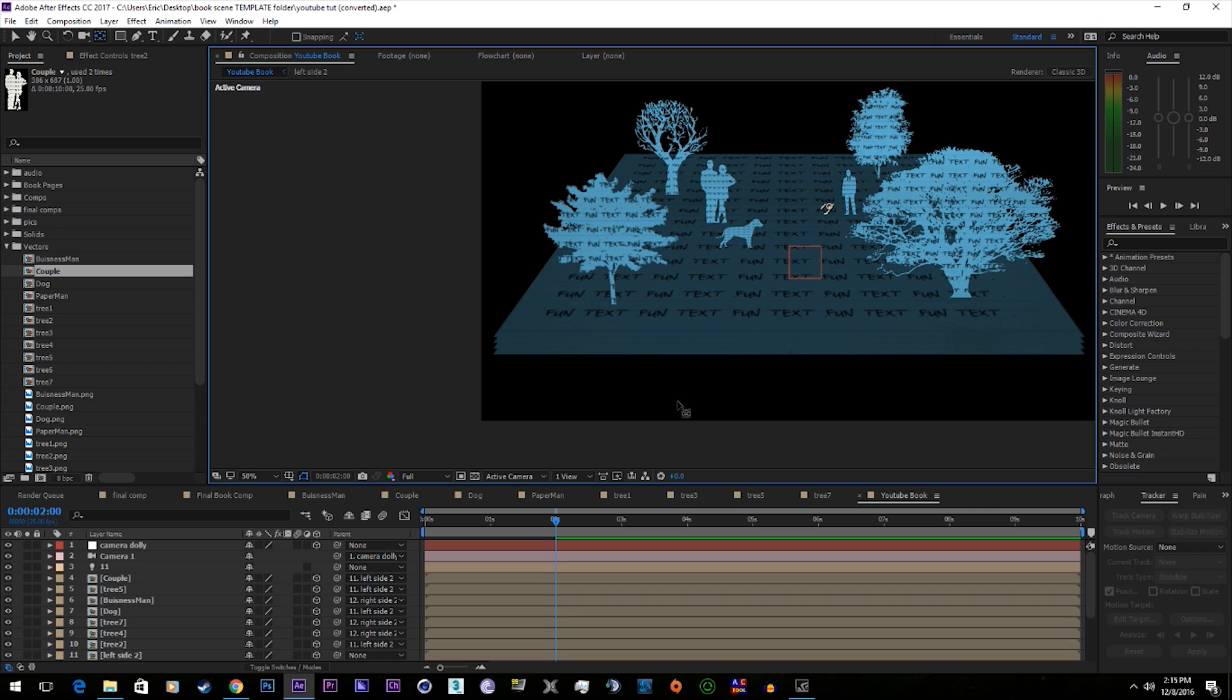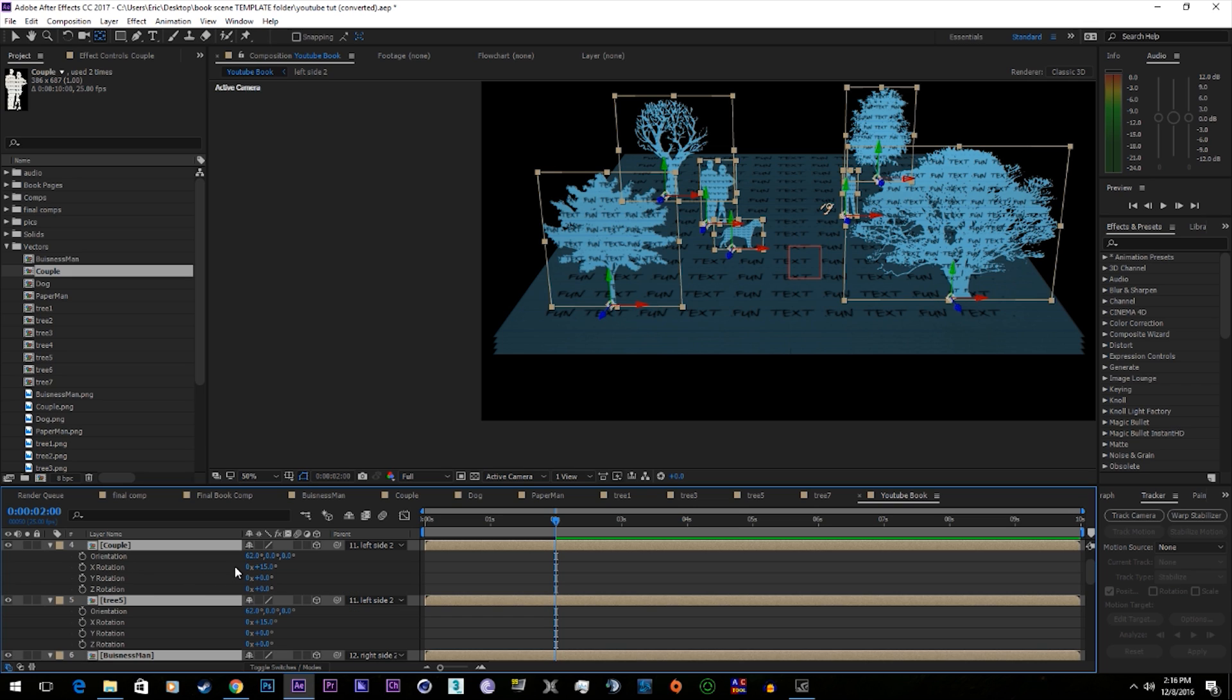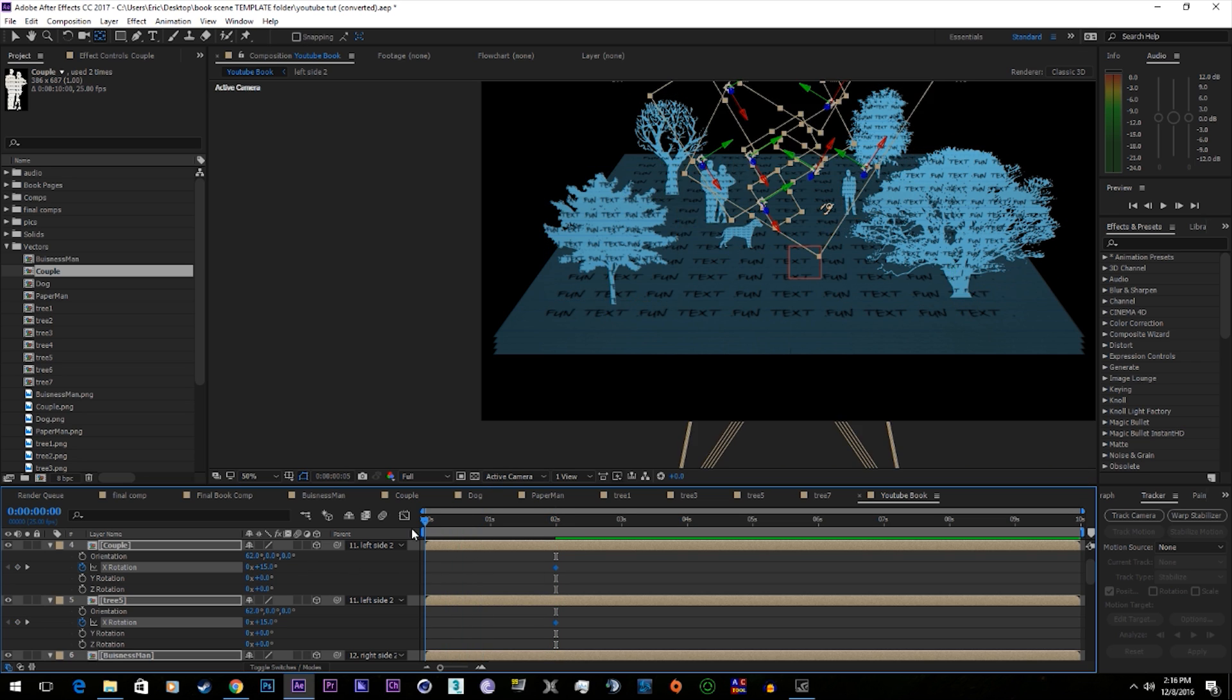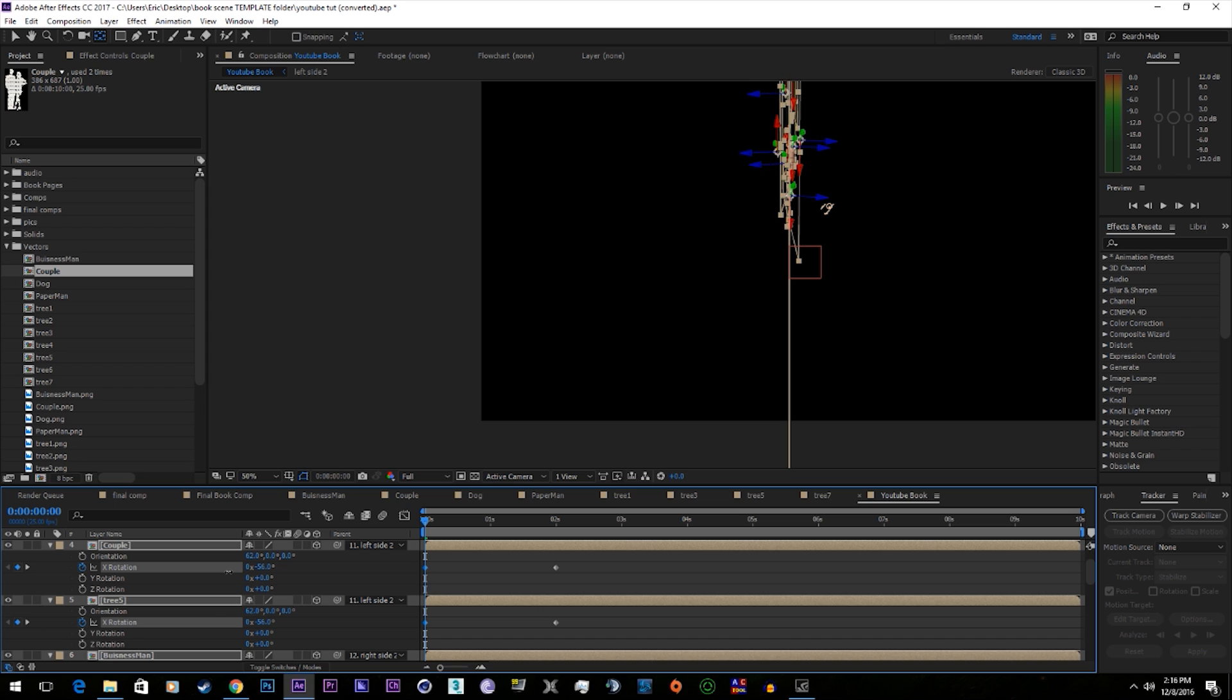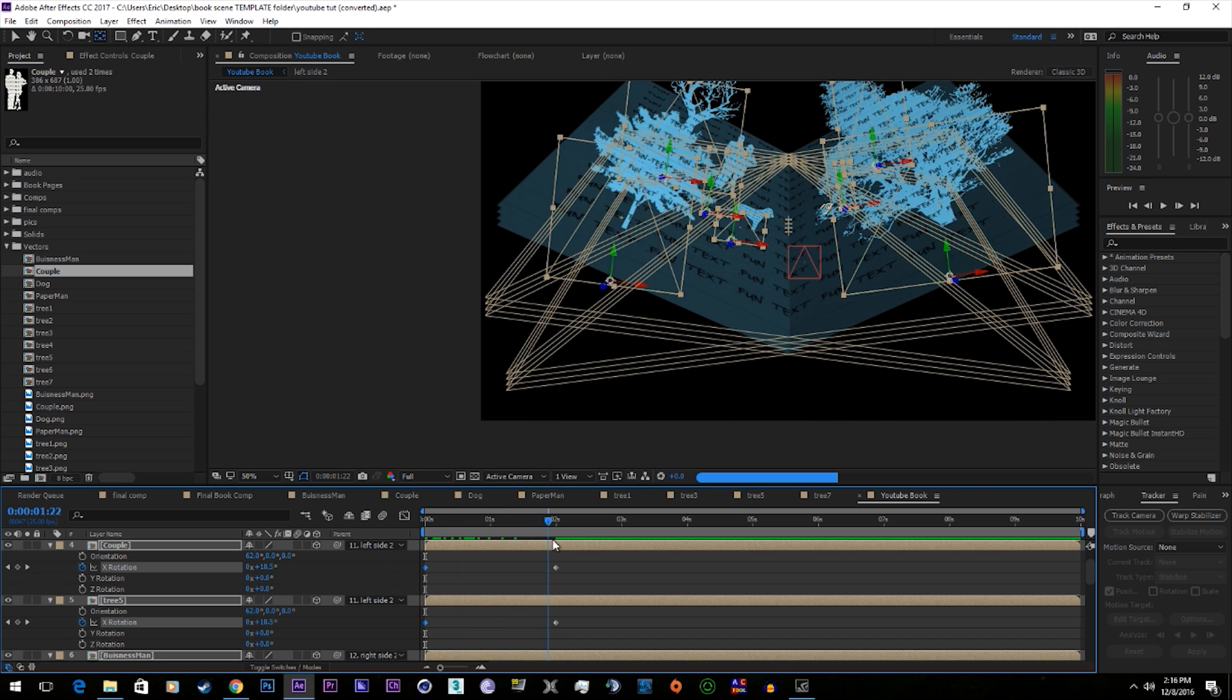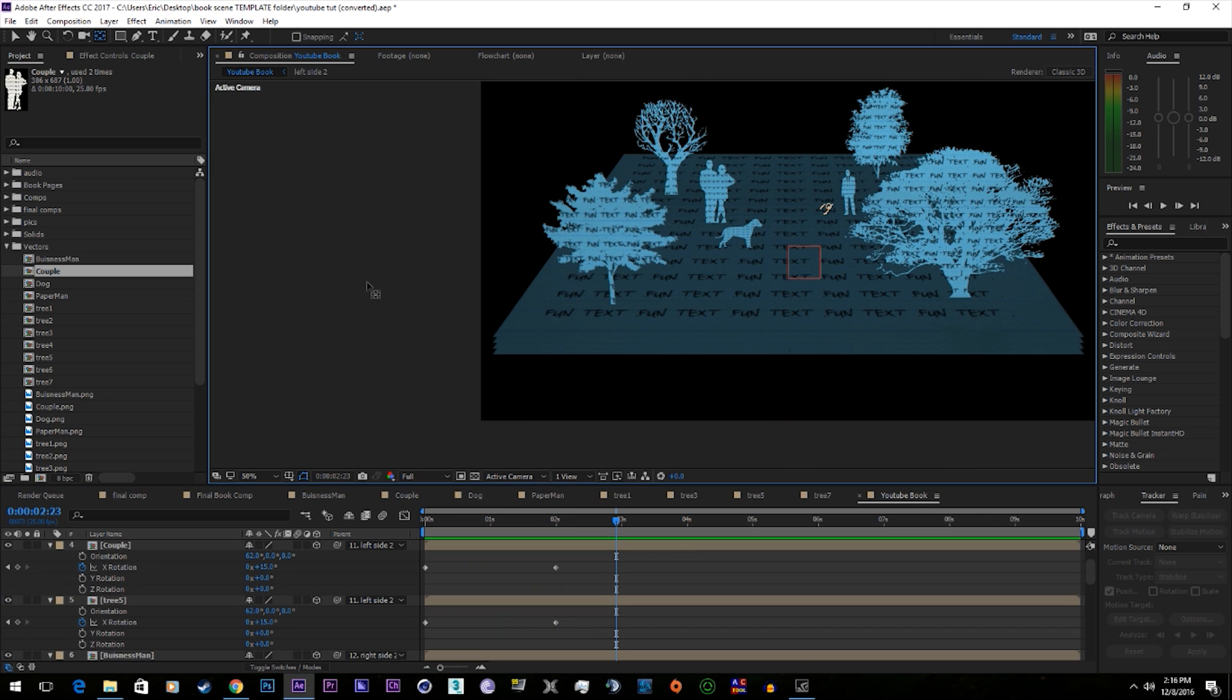So now that we've set the anchor points, we can now keyframe the rotation. So we'll go to all the vectors. Hit R for rotation. We're going to keyframe the X rotation on all of them. And remember, that's the rotation that does it. Now look at that.